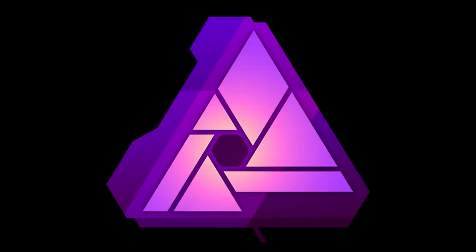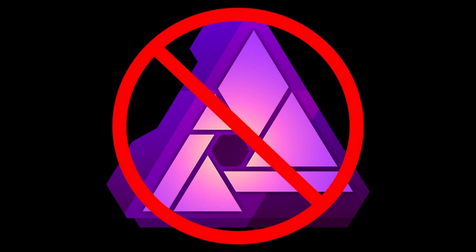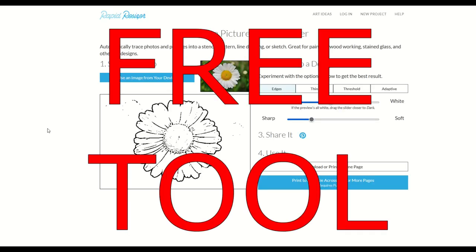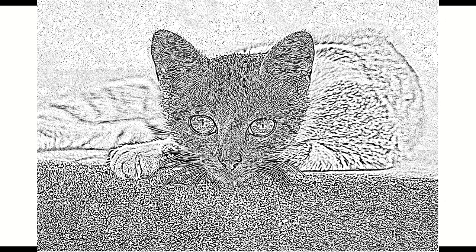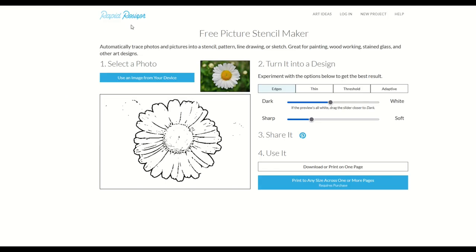If you don't have high-end Photoshop software or Affinity Photo software, don't worry. There's actually a free tool that you can use online if you'd like to make stencils out of photographs. This is called Rapid Resizer, and I'm going to put a link in the video description below.